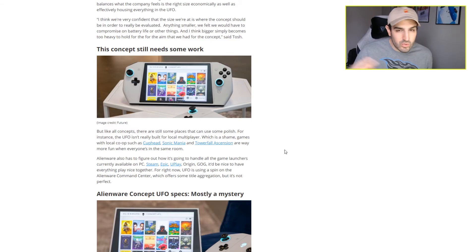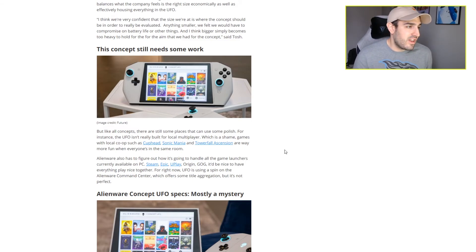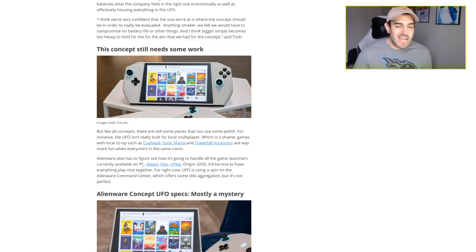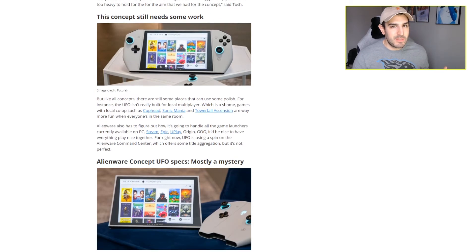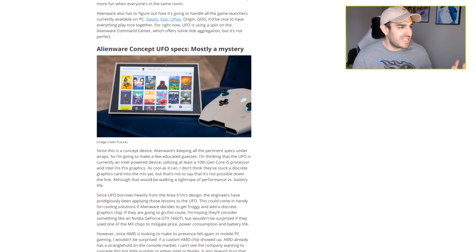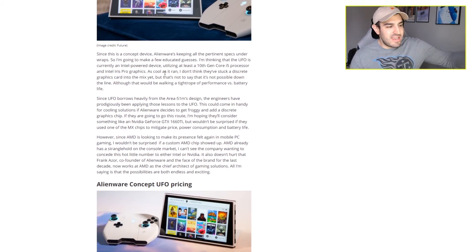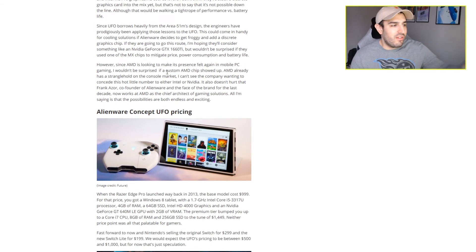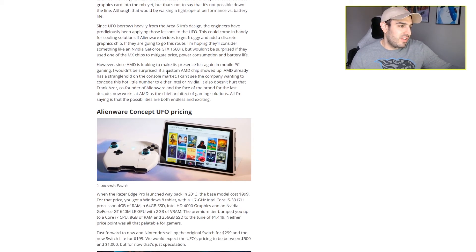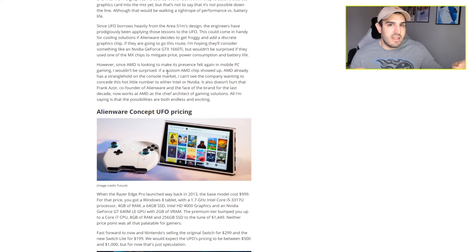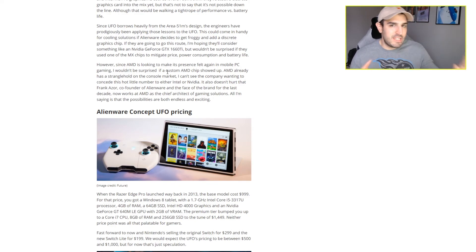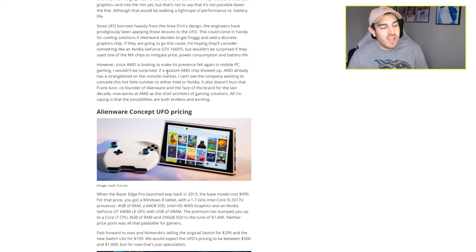So if Nintendo does release a Nintendo Switch Pro now, they're going to have a direct rival. I just wanted to talk about this because it's pretty interesting timing - with the rumors of the Nintendo Switch Pro, and now they're showing off this thing that is kind of like a Nintendo Switch Pro being released by Alienware that plays PC games and is a full PC.